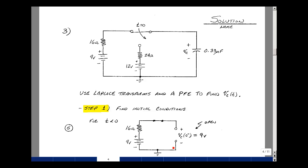Since no current flows in the open circuit, there's no voltage drop across the 16-ohm resistor. So 0×16 = 0 volts drop, meaning the rise is 9 volts. Therefore, 9 volts is the initial condition.